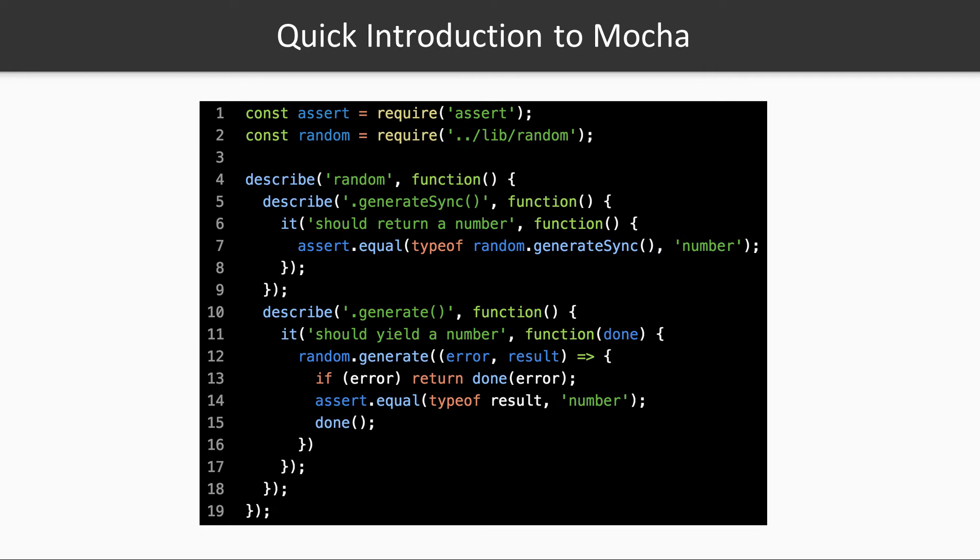This slide will provide a crash course on the Mocha framework. We will only cover the very basics here, so I strongly advise you to visit the documentation at mocha.js.org if you are not familiar with the framework.